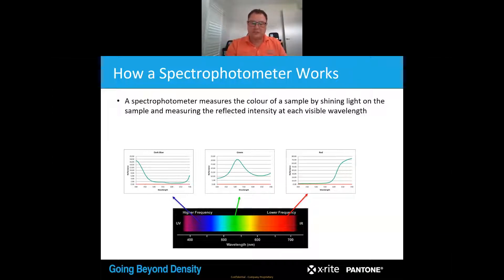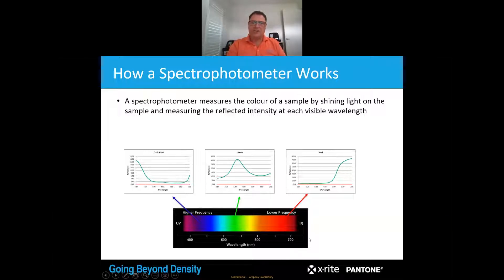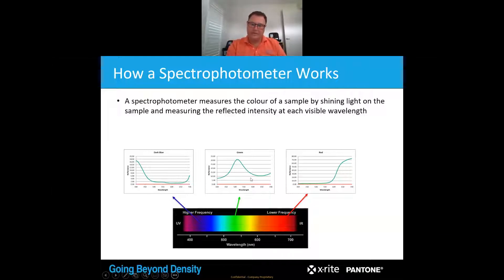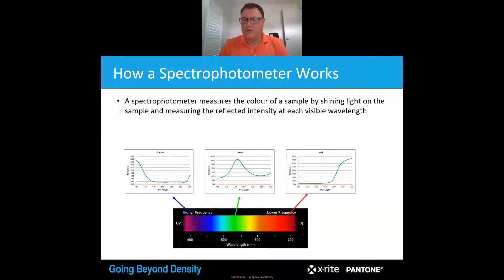A spectrophotometer will also measure the visible wavelength from 400 to 700 nanometres, and traditionally you will get a spectral curve that looks like these for the colours that you're measuring. However, communicating that spectral curve for green to an operator or to a customer — they are going to look at you like you are speaking a different language, because you are.